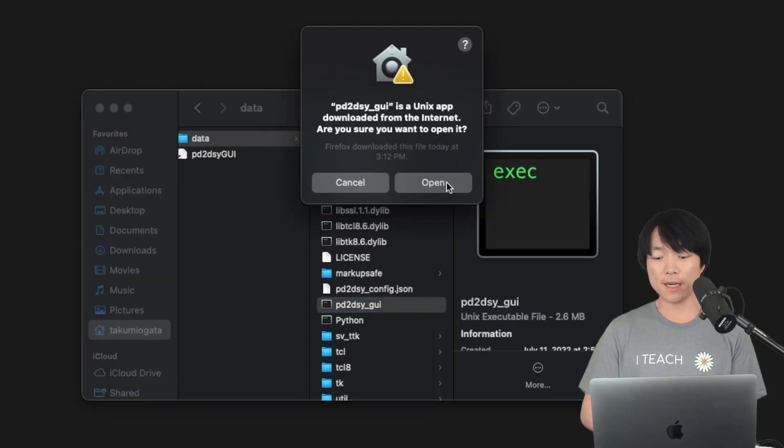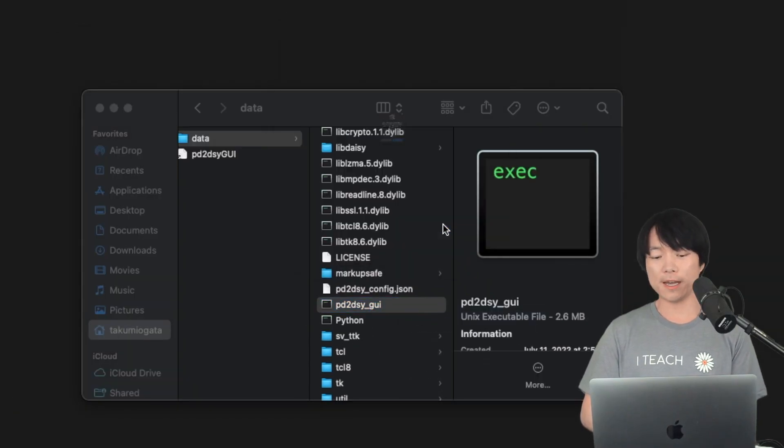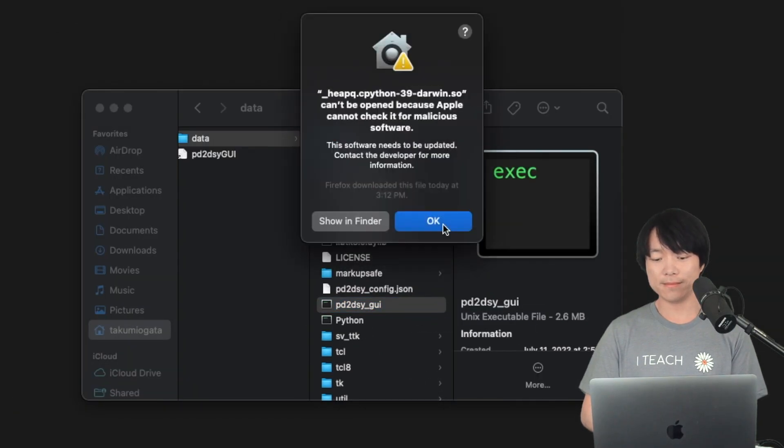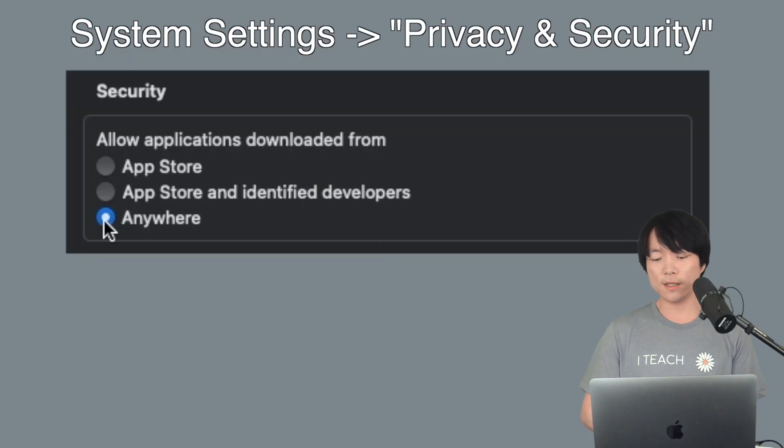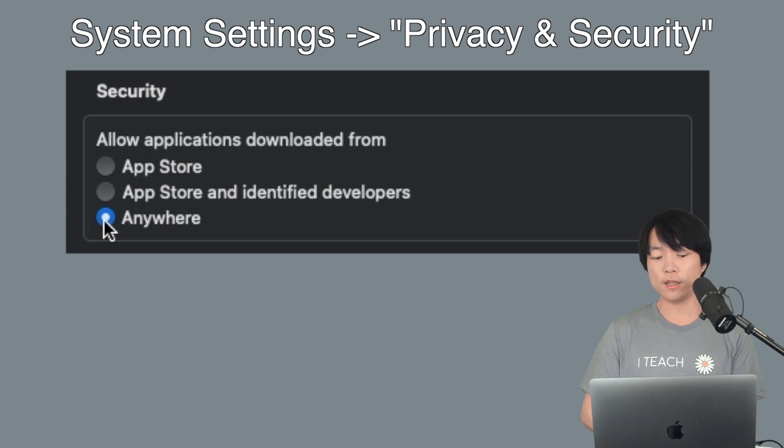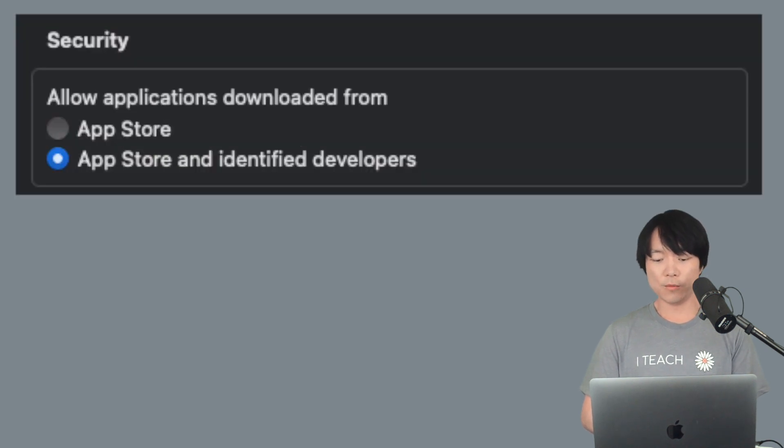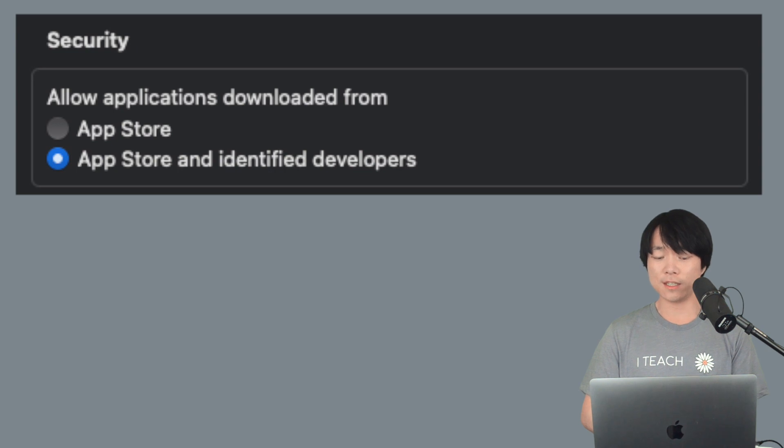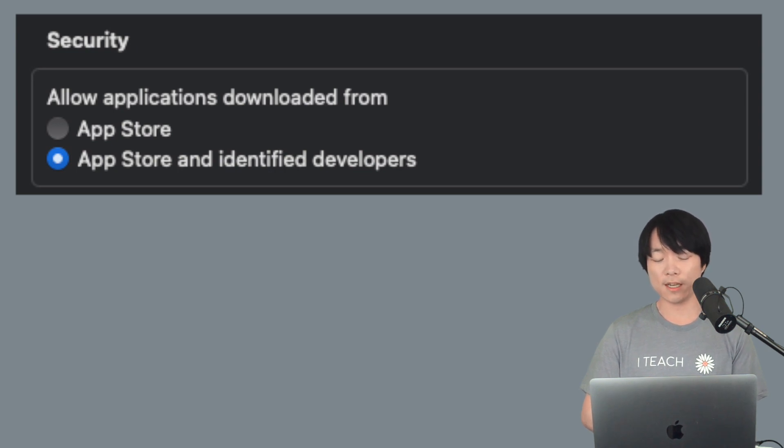Now if you're using a Mac, this may happen. So the workaround is to select allow applications downloaded from anywhere here. But in recent macOS, this option was disabled. So here's how to enable it again.